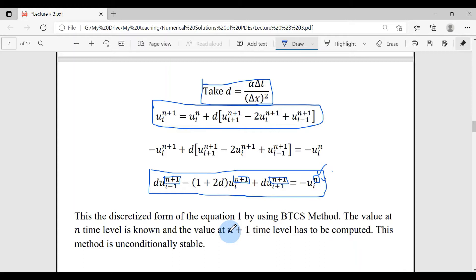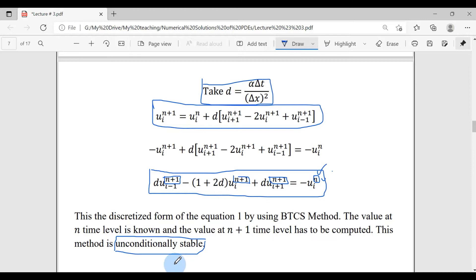Now let me explain the advantages of implicit methods — why we involve more computations and are not satisfied with explicit methods like FTCS. The big advantage of implicit methods is that most of them are unconditionally stable, so they do not need any stability condition. FTCS requires D ≤ 1/2, but in the BTCS implicit method there is no stability condition, so it will be stable for all cases.